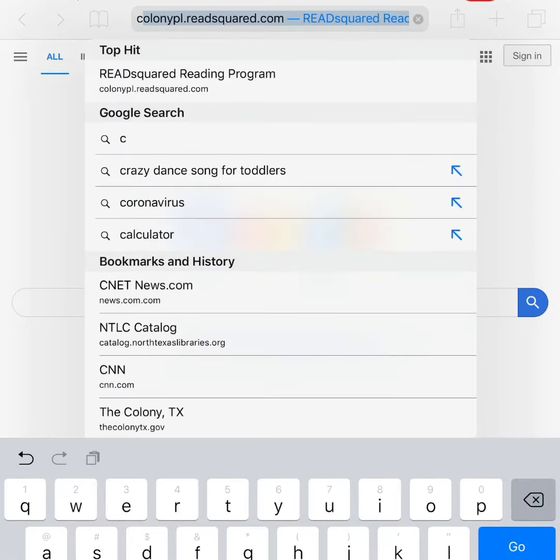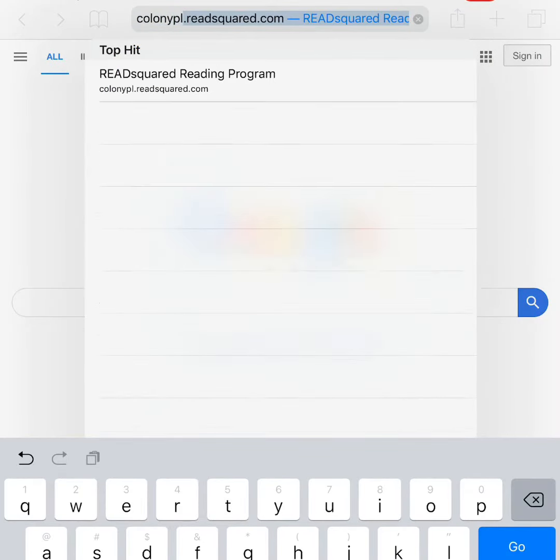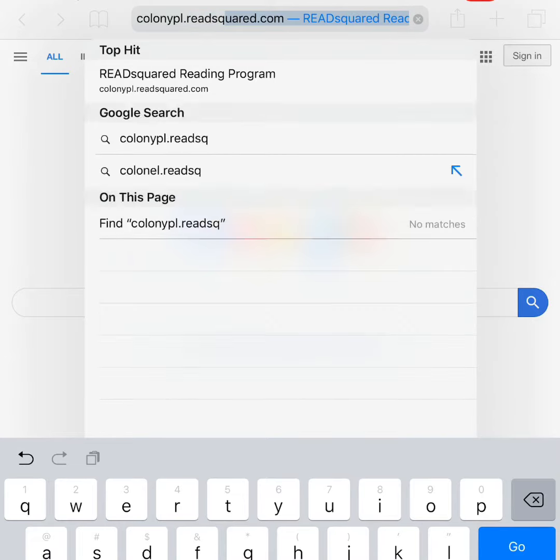To log reading on the ReadSquared website, first go to colonypl.readsquared.com.